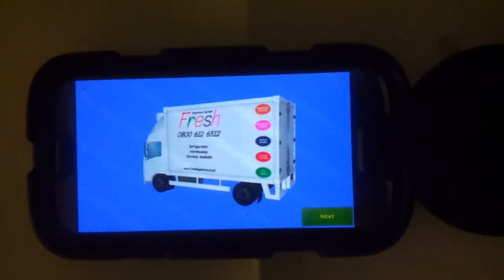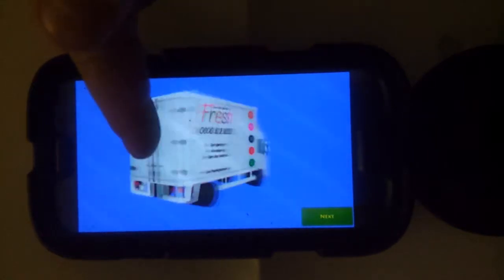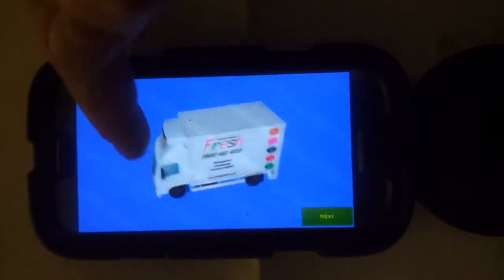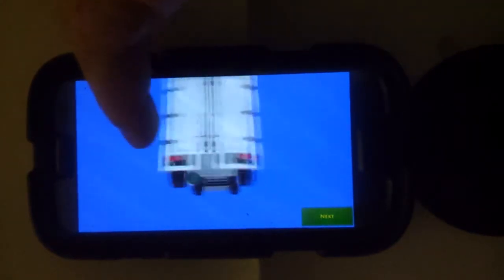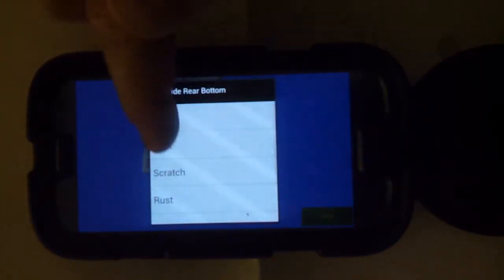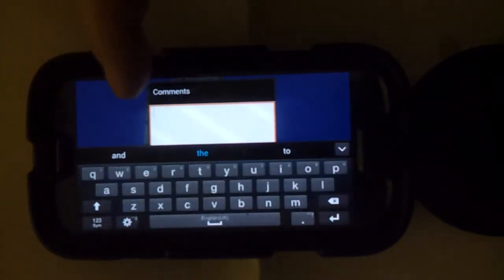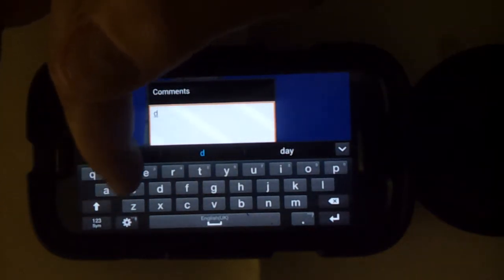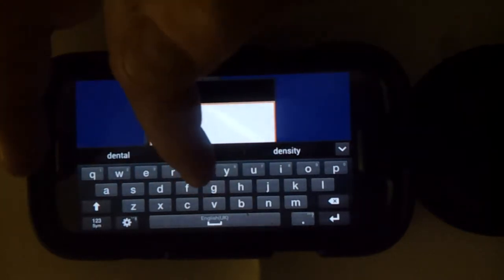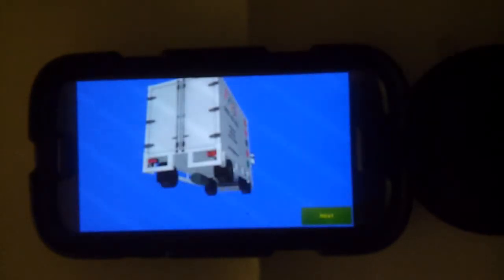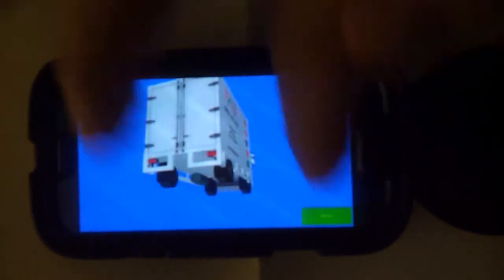The PDA comes up and your vehicle check begins. This is a three-dimensional spin around — up, down, top, back, doors, underneath, tires, and side door. So let's say there's a dent in the back door: you say 'as you can see, dent,' then ask for a description. Touch anywhere around the blue screen, and once that's done, press next.